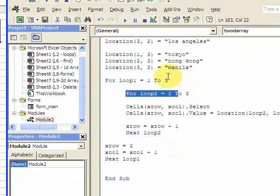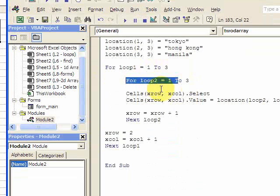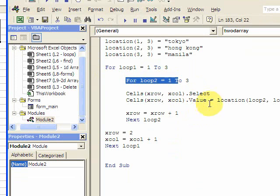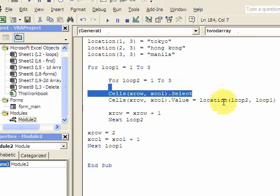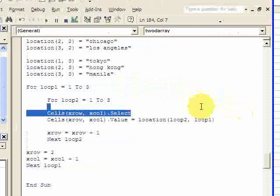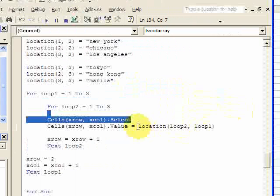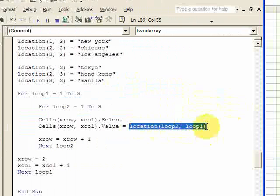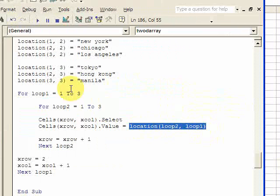Since I know the size of the array is 3 by 3, I can just do for loop 1 equals 1 to 3. Within that, for loop 2—this is the row loop—equals 1 to 3. I'm going to select it and input the value of my array. Now here's the most important part: which value?